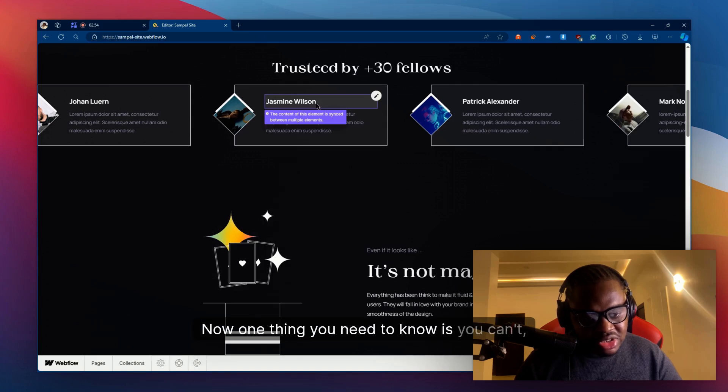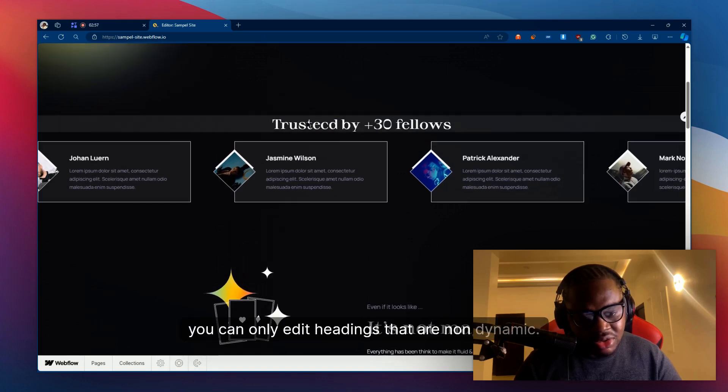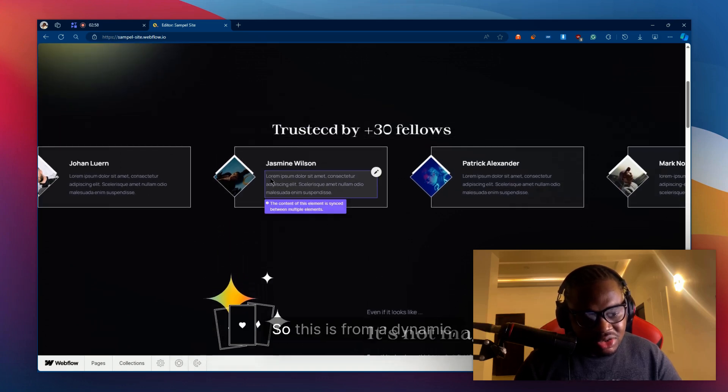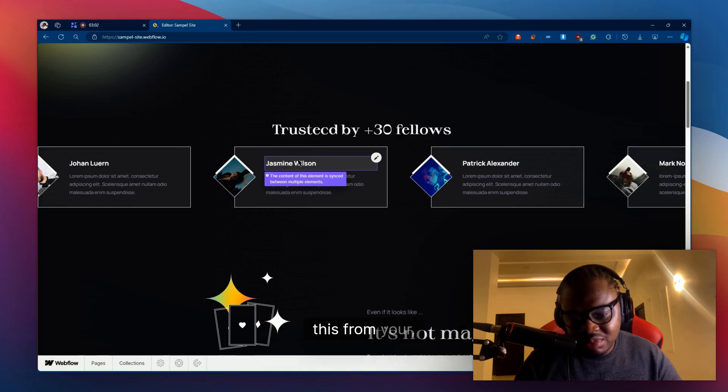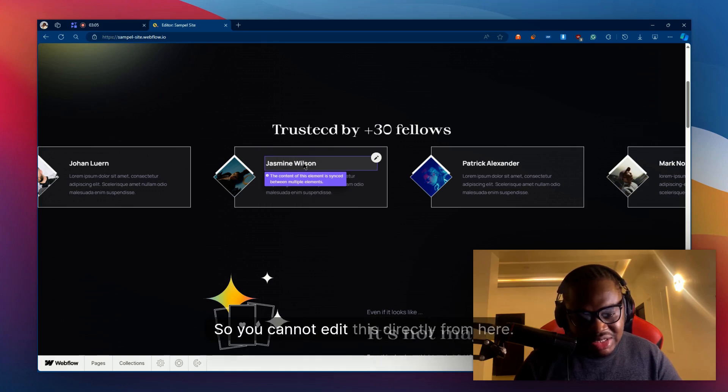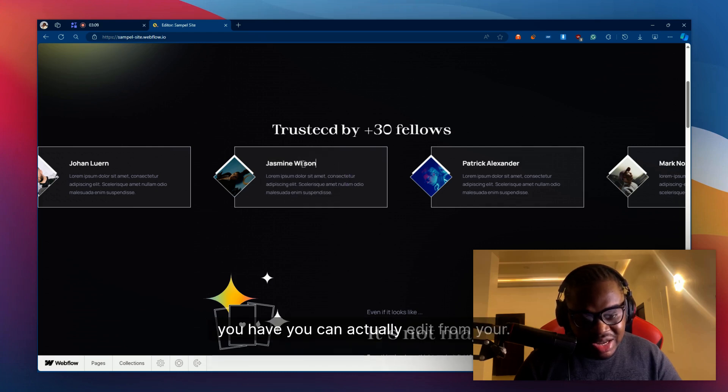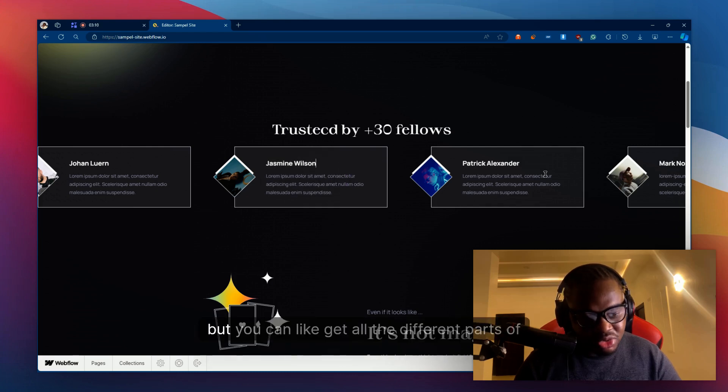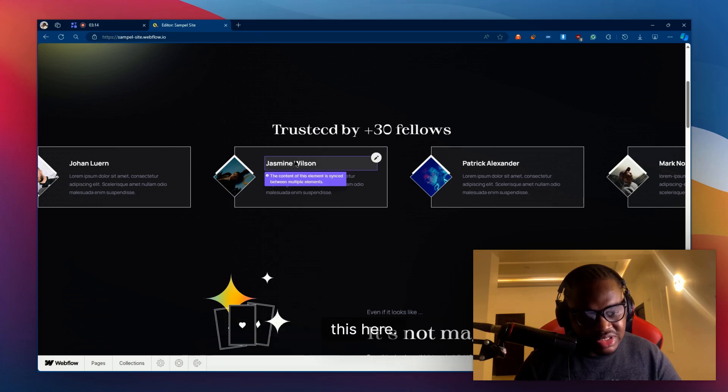Now, one thing you need to know is you can only edit headings that are non-dynamic. So this is from dynamic content, this is from your site's CMS. You cannot edit this directly from here. If you click on this, you can actually edit it from here, but you can't get all the different parts of this here.